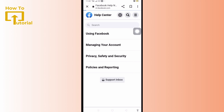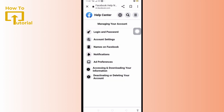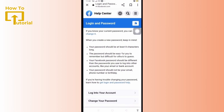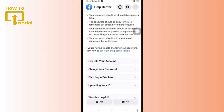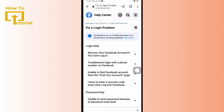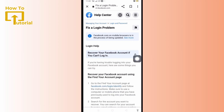Then select Login and Password. Once you've landed on the Login and Password page, scroll down and tap on Fix a Login Problem. Here, select the option that says Recover your Facebook account if you can't login.